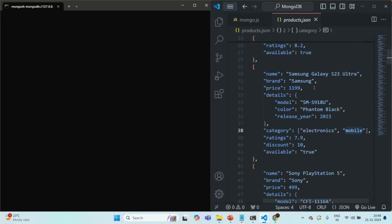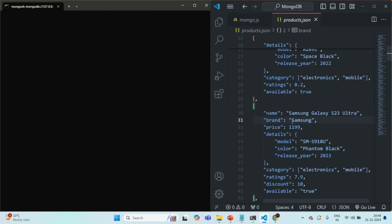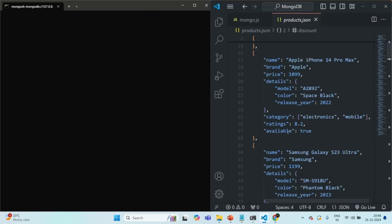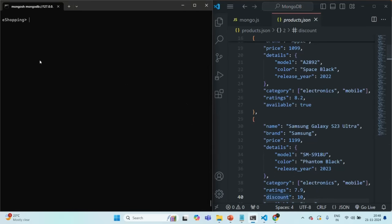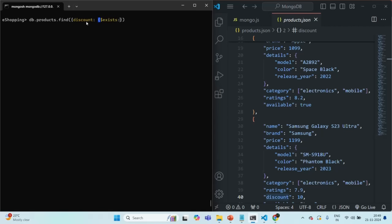Let's see this practically. In this products list, you will see that for some documents we have the discount field, and for some other documents we do not. I want to filter all the documents where we do have the discount field. For that, let's say db.products.find, and to this find method we pass a filter object. We want to filter by the discount field, and we are going to use the exists operator, assigning it true.